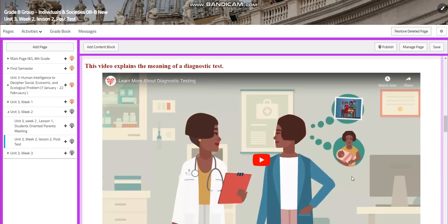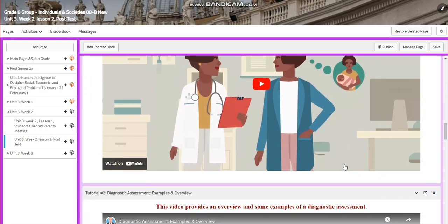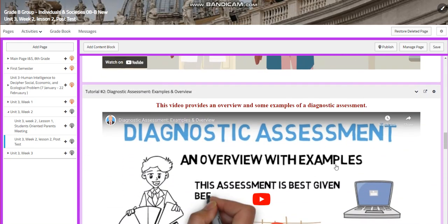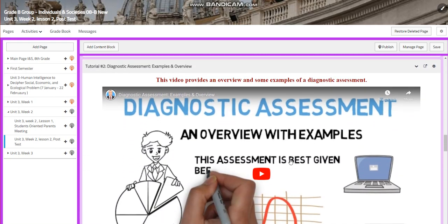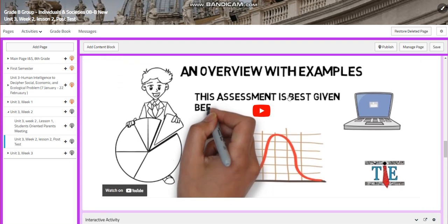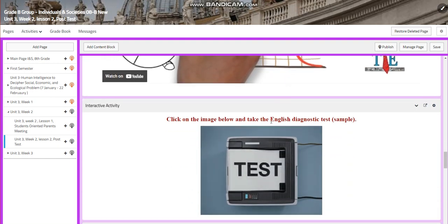You will watch a video that explains the meaning of a diagnostic test, and you will have another video that provides an overview and some examples of a diagnostic test.